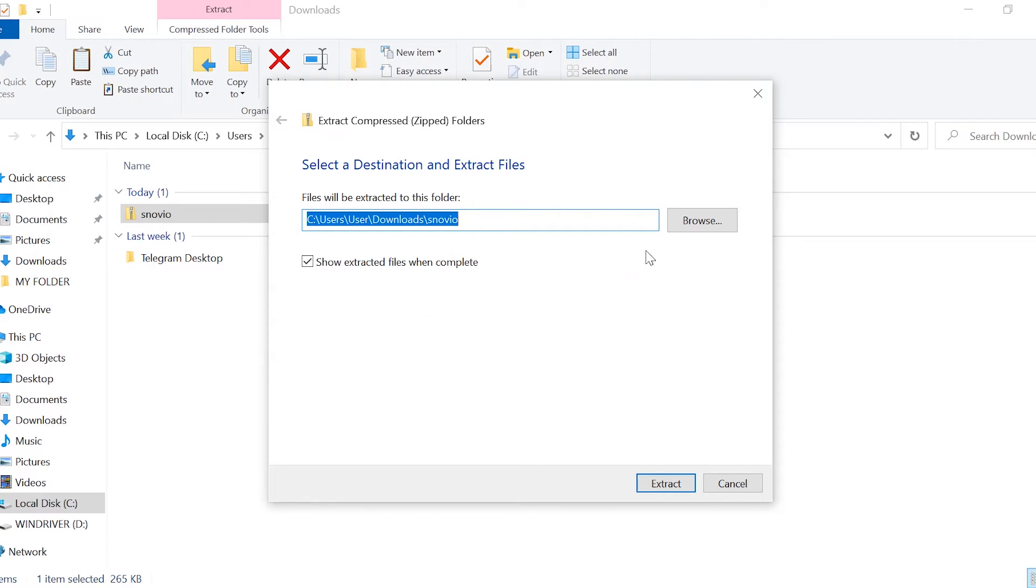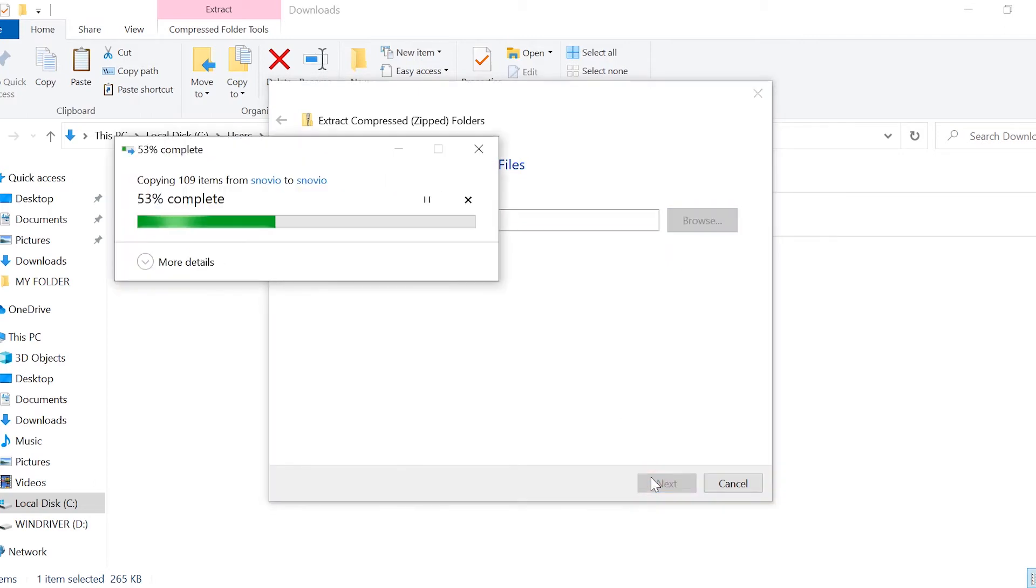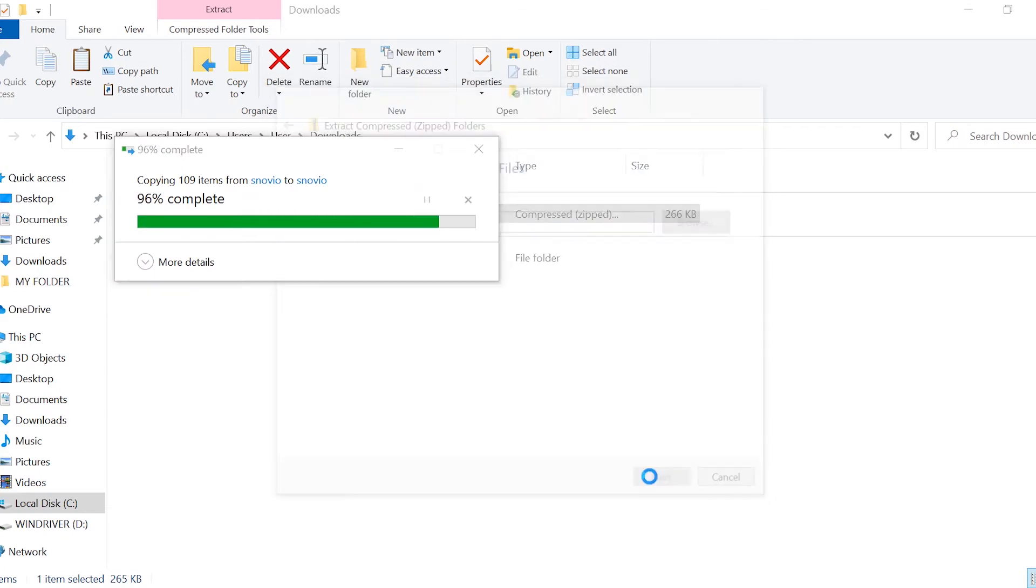To extract files on macOS, double-click the archive and the unpacked folder will appear in the same folder the Snovio archive is in.